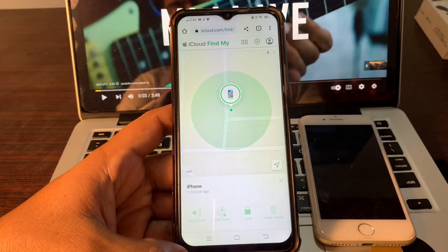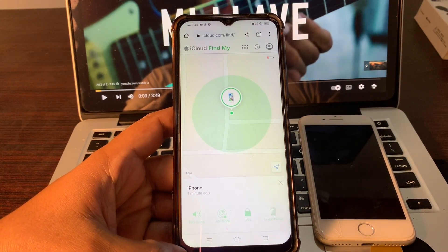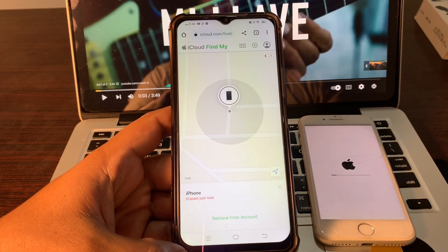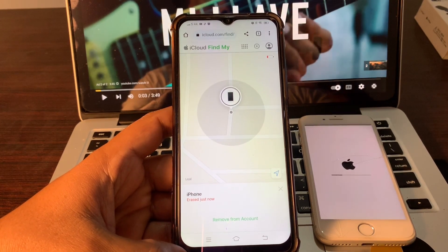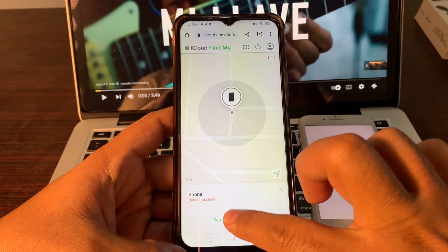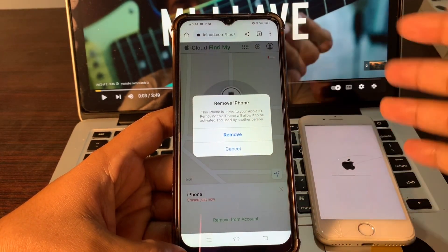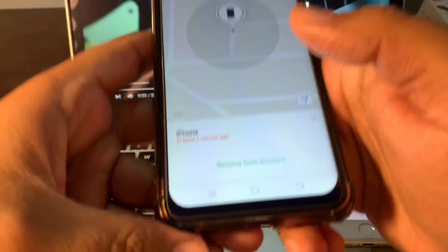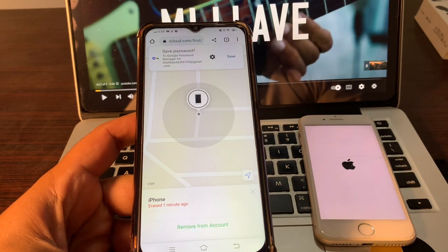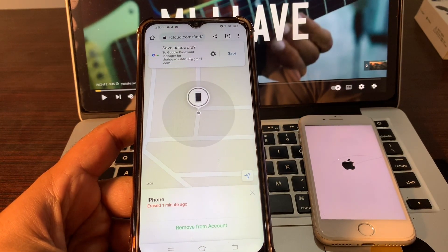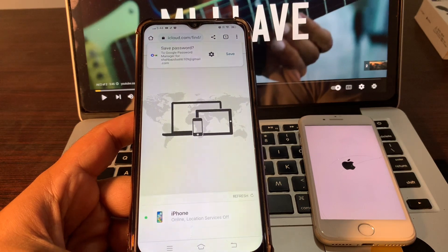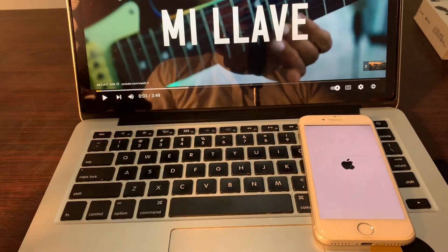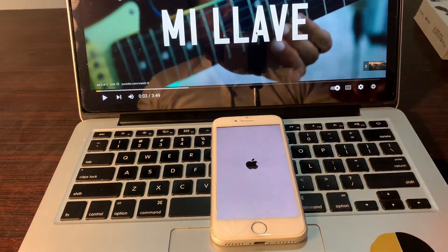The erase has started — wait a few seconds until your phone finishes erasing. As you can see, your phone has started erasing. You can also remove it from this device, which will help when you set up the phone again. Enter your Apple ID password to remove it. Wait a few more seconds until the erase is completed.